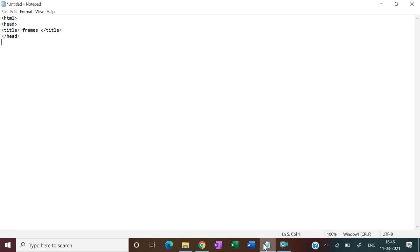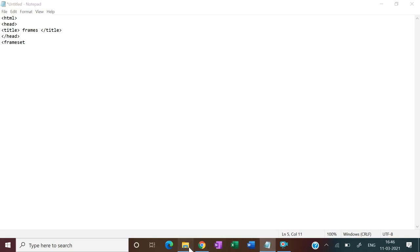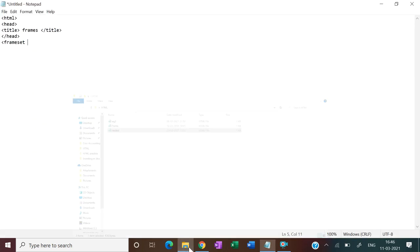Then we will open a tag which is called frameset. Frameset. And if I show three examples, I will divide them, then I will give them a proportion. First two and last one.